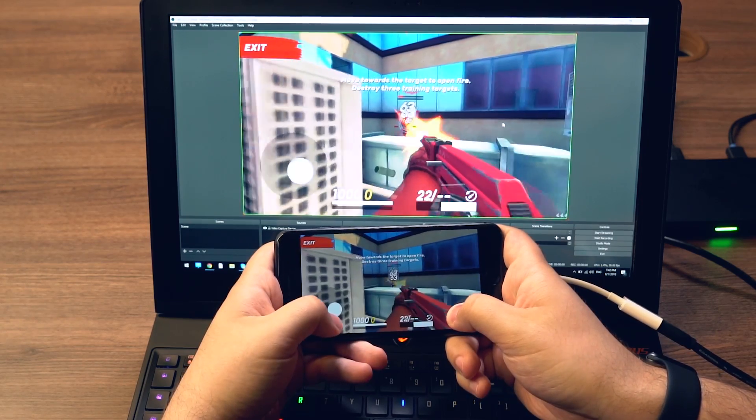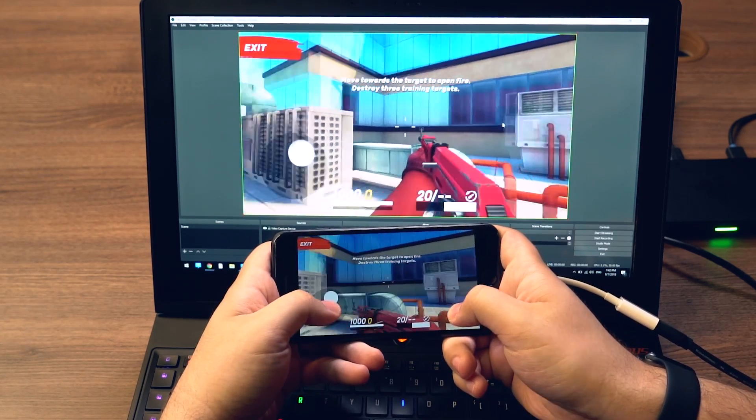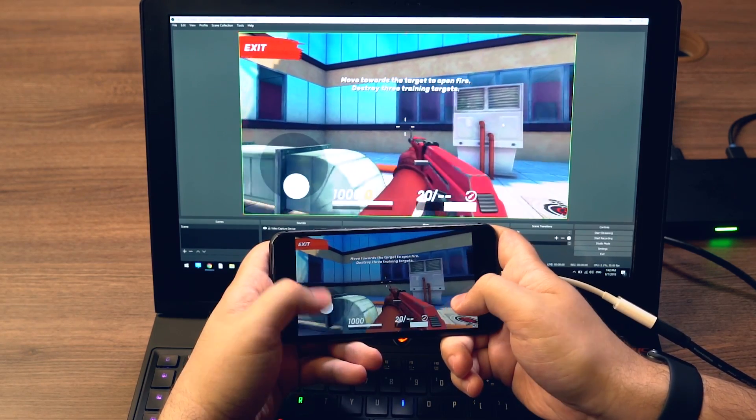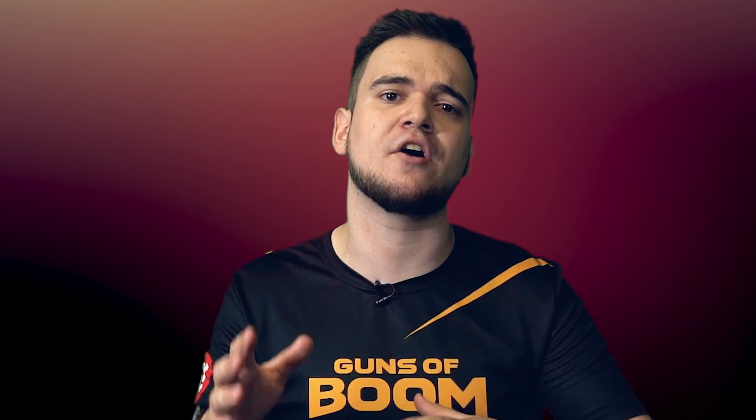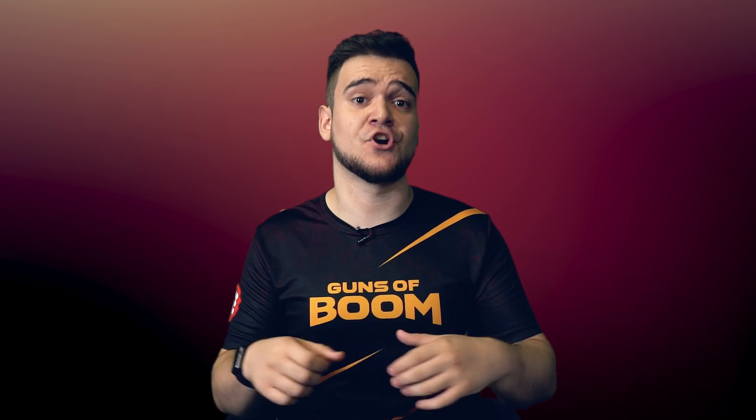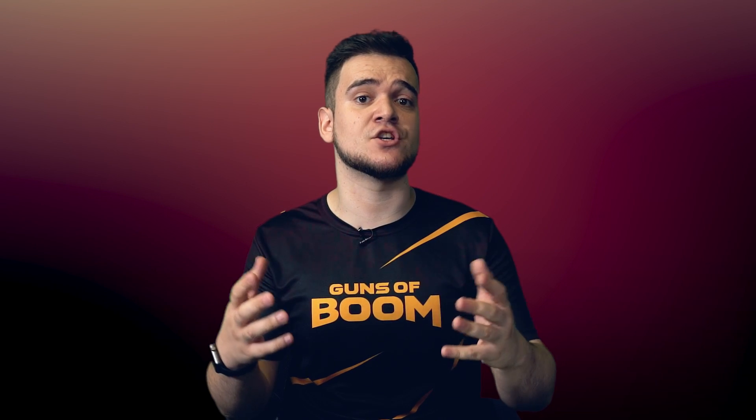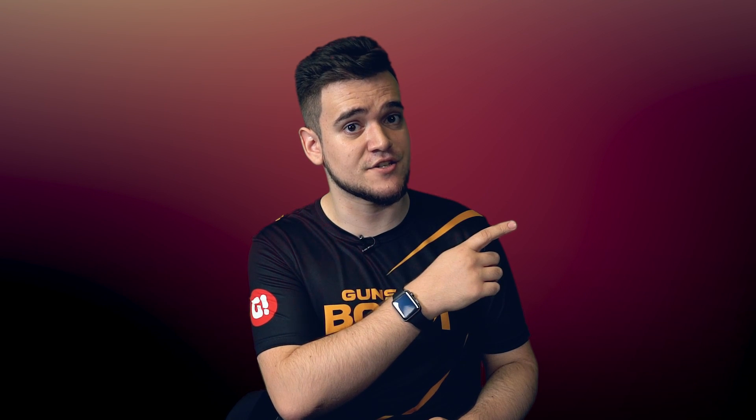You can also use wireless casting or your lightning cable. This is easier to set up but has some audio and video lag issues and can only output about 30 FPS. Thank you for joining us today and don't forget to broadcast yourself.